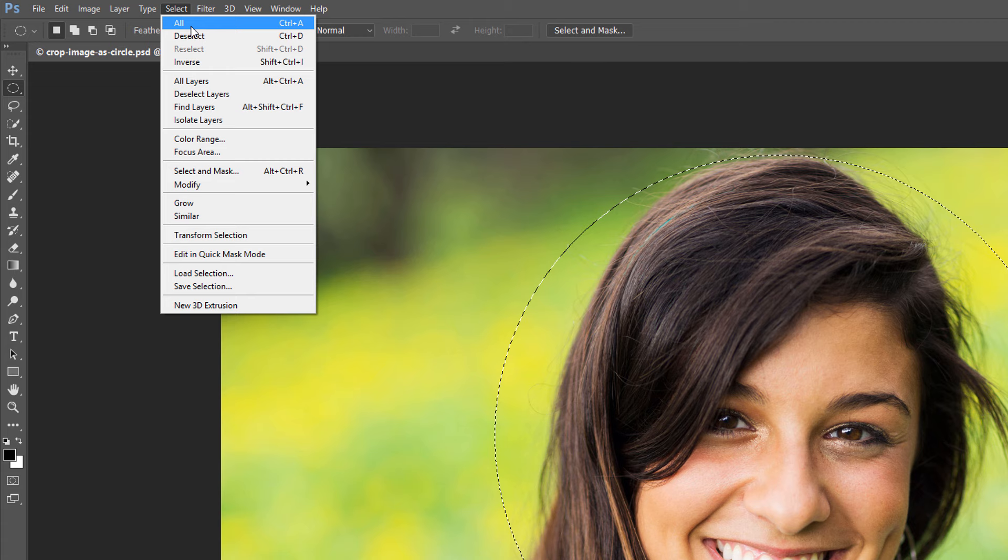Then, with everything outside the circle now selected on a Windows PC, press the Backspace key on your keyboard. On a Mac, press Delete. Photoshop deletes everything outside the circle and fills it with a checkerboard pattern, which is how Photoshop represents transparency.